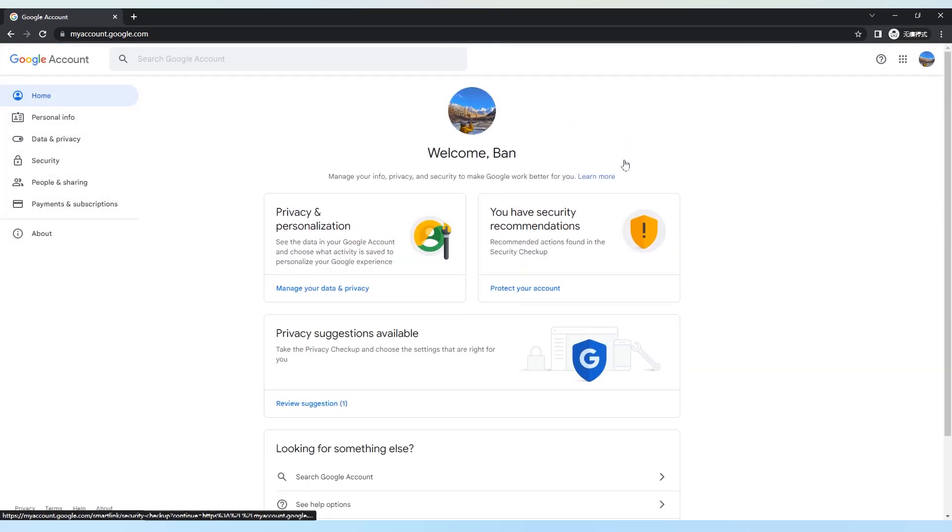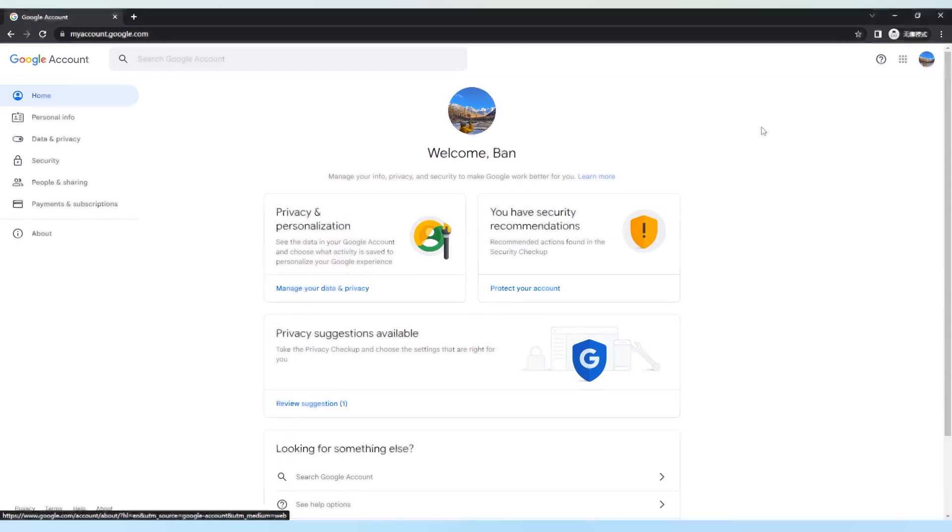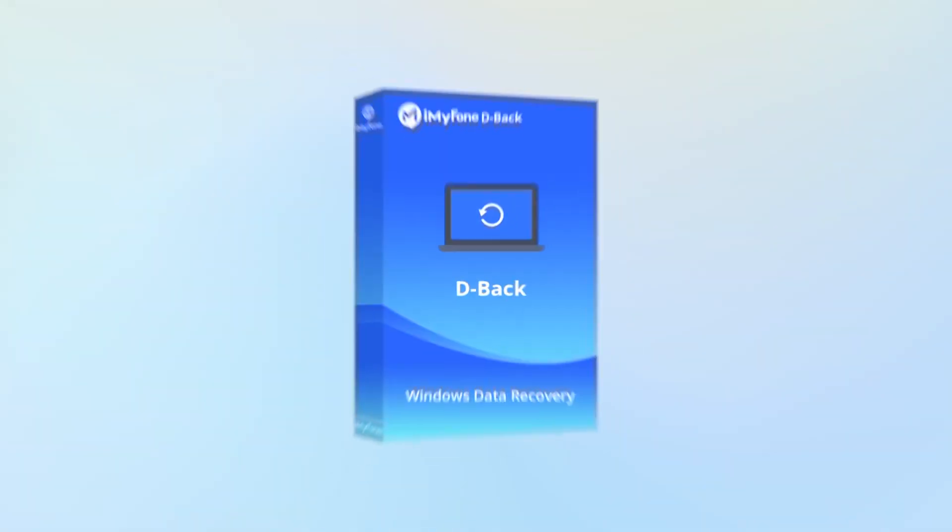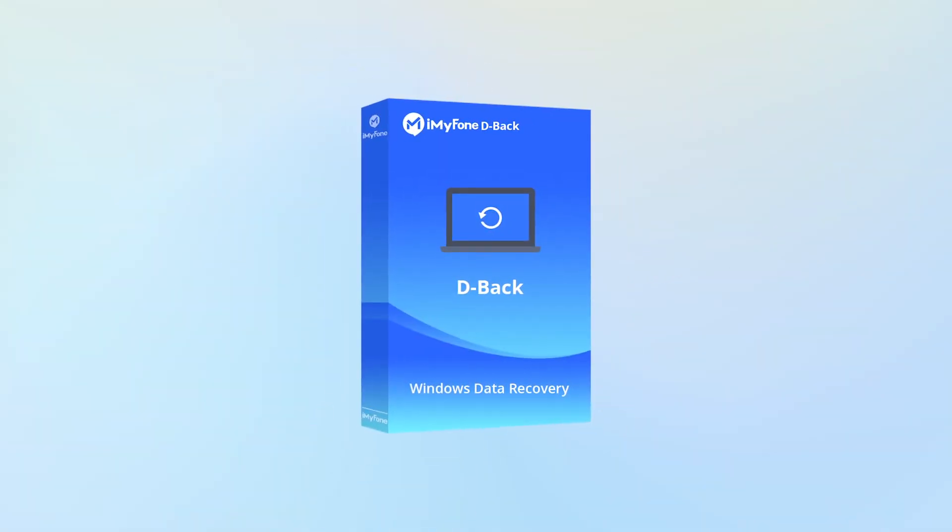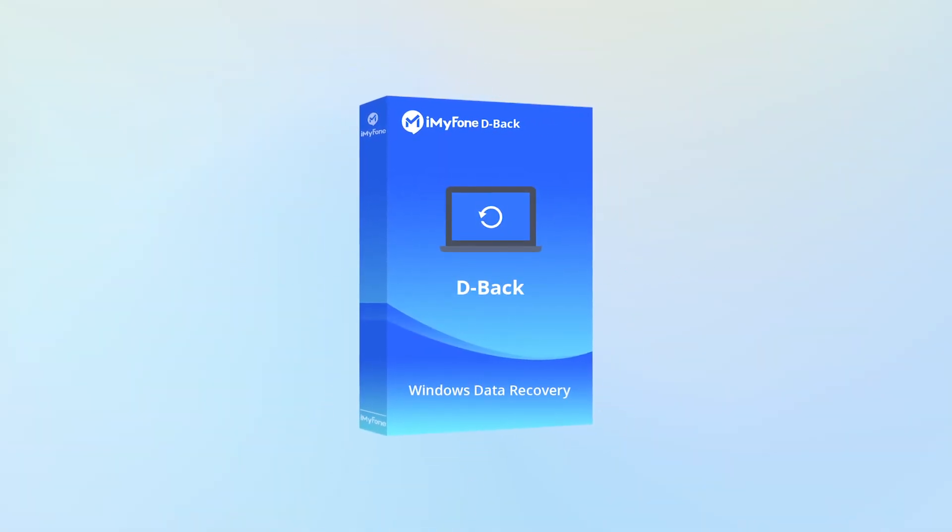The more specific procedures can be searched from Google, so I will not repeat that. If you unfortunately don't have a backup, then D-Back Hard Drive Recovery Expert is your first choice.